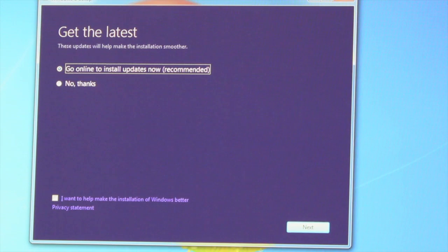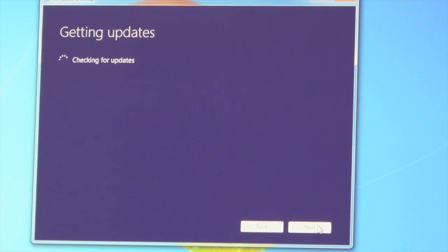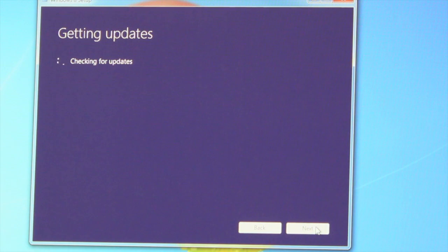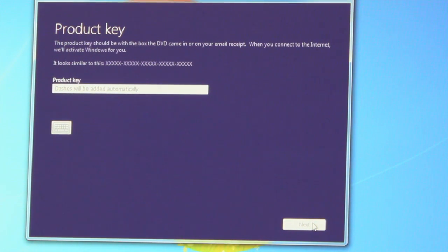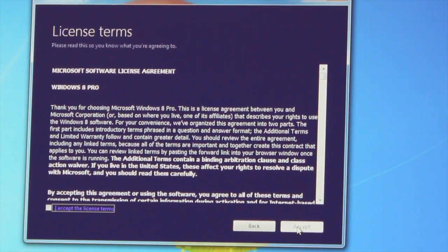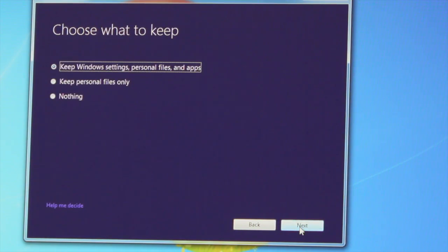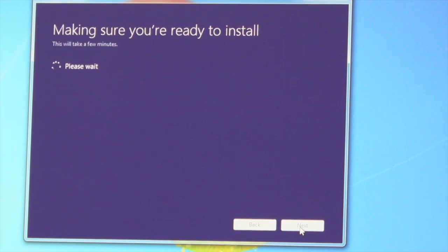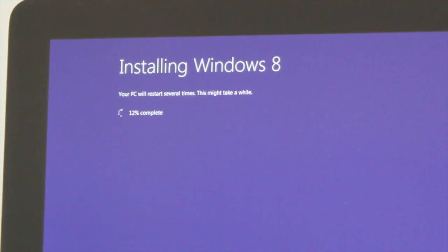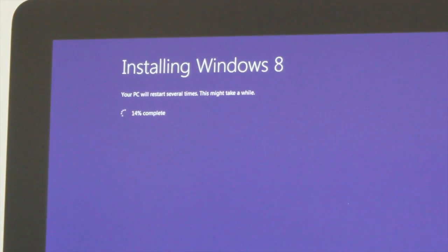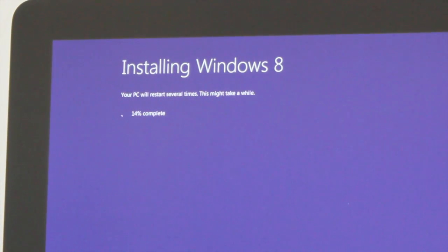Next. Checking for updates. Now it's asking for my product key. Now let's agree to the licensing terms. Now it's just making sure you're ready to install. Windows 8 is installing — this is going to take a couple of minutes, so I'll come right back when this is done.